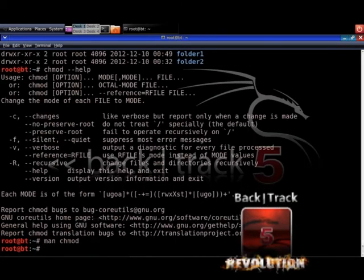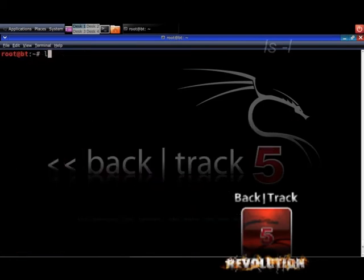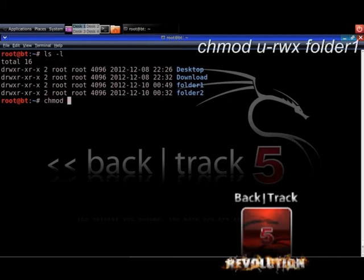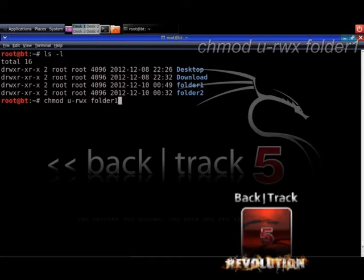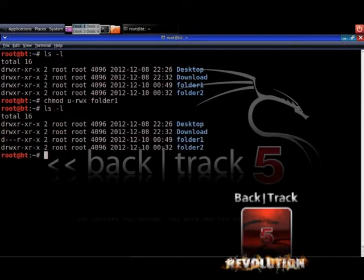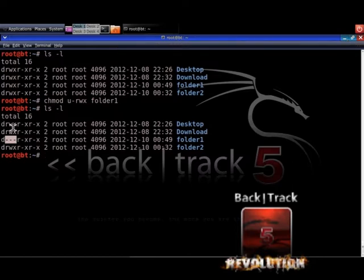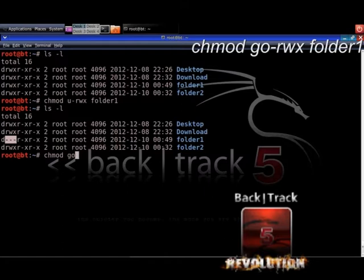Now let's see an example. On the terminal window, clear the screen with clear, then type ls -l to list all items in your current home directory. You see folder1 and folder2 with their permissions. Now type chmod u-rwx folder1 and hit Enter. Type ls -l again and you will see that folder1 no longer has the three permission attributes after the d — the r, w, x are gone because you removed them.